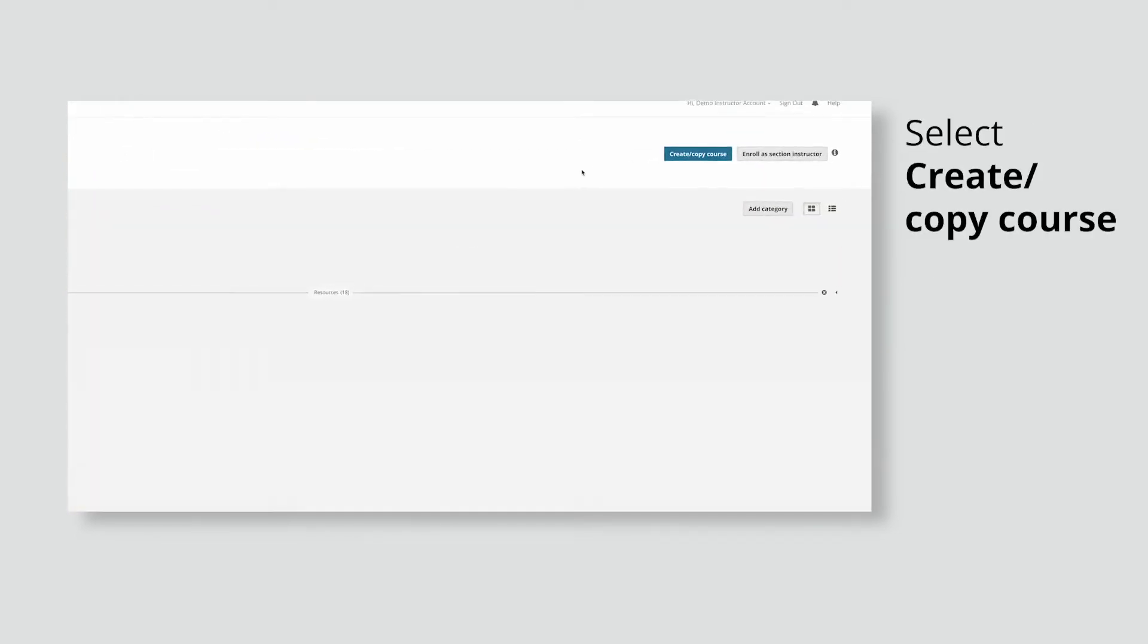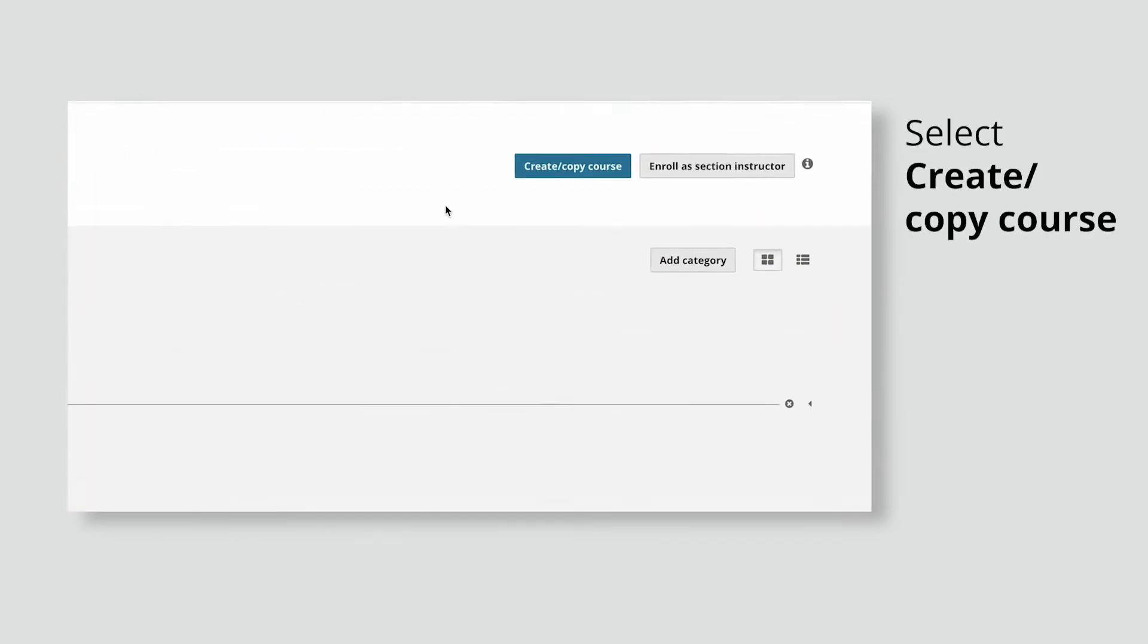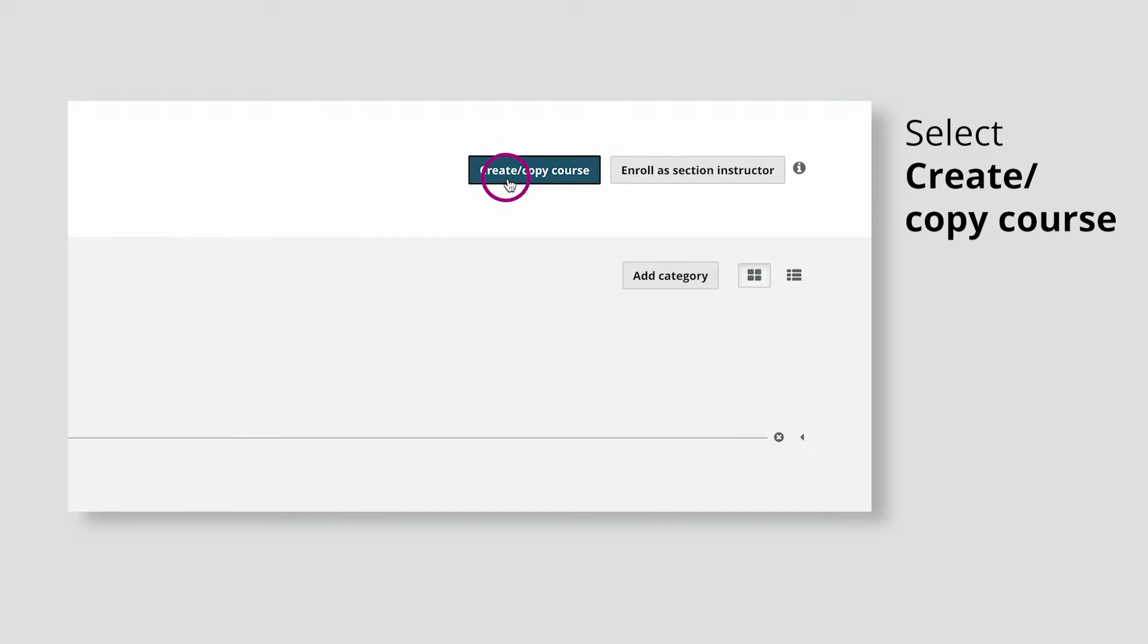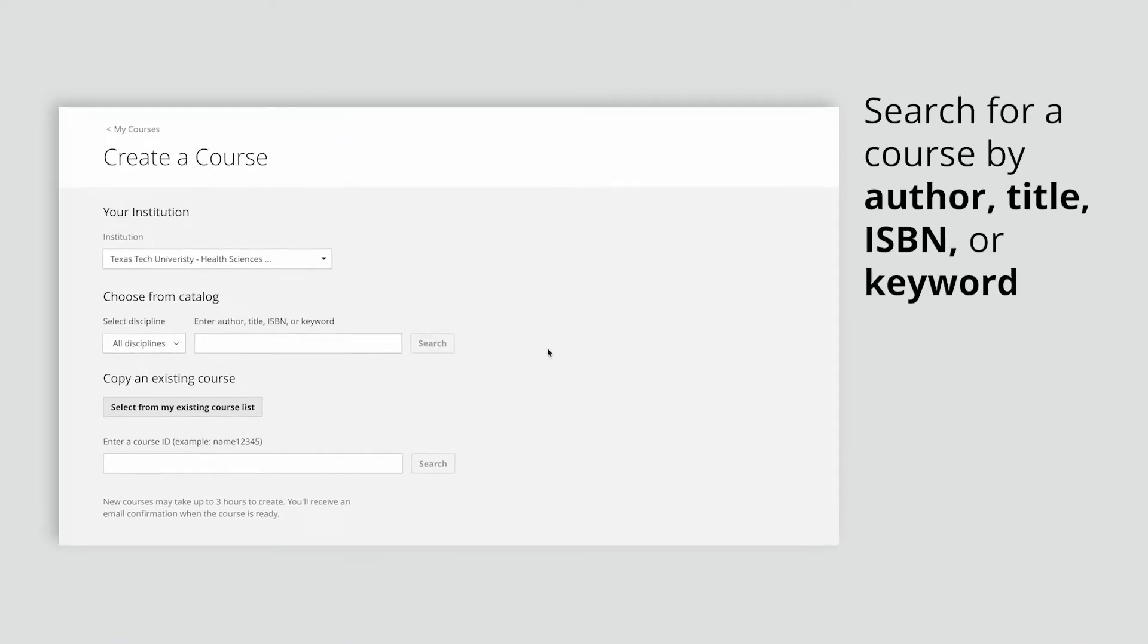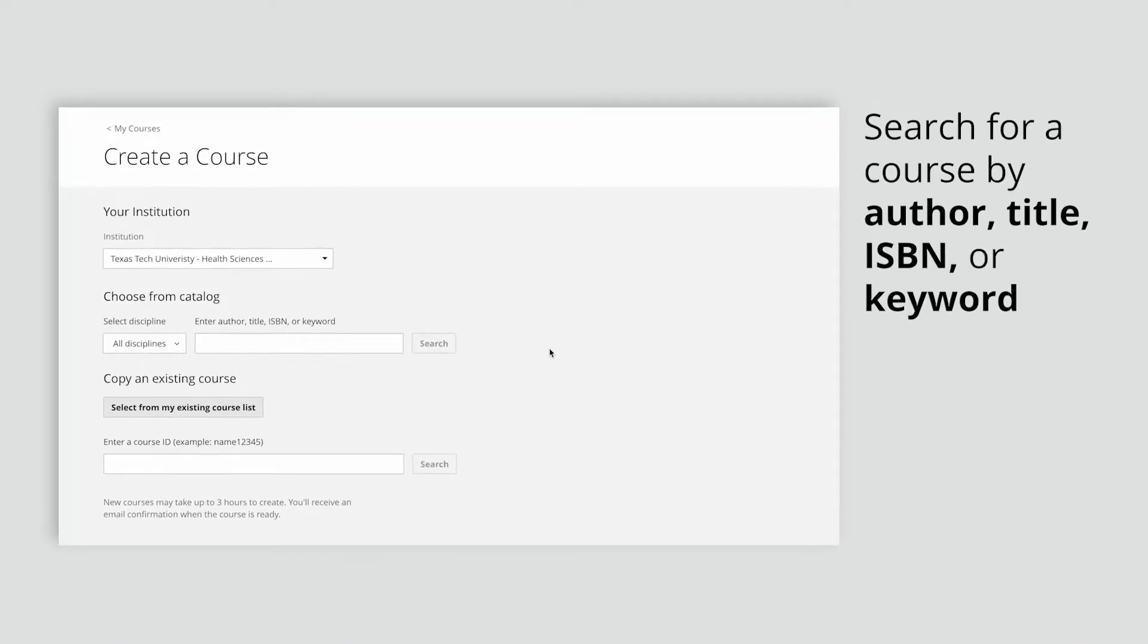Next, from the My Courses page, select Create Copy Course. To create a brand new course, use the Choose From Catalog field to search for the new course you'd like to create.